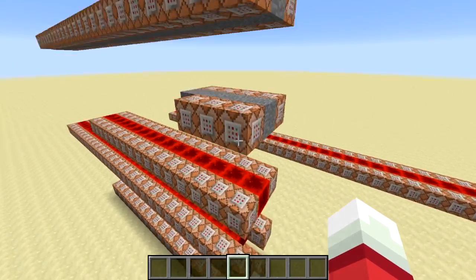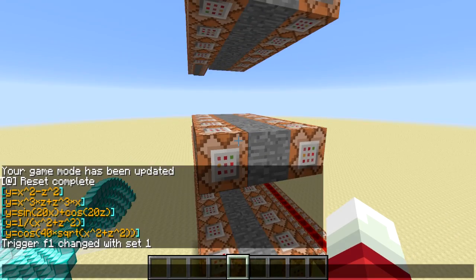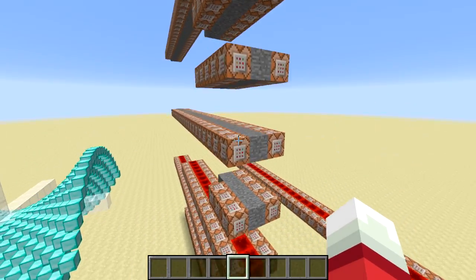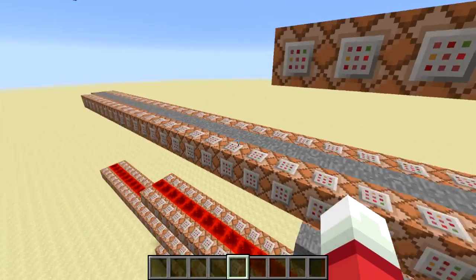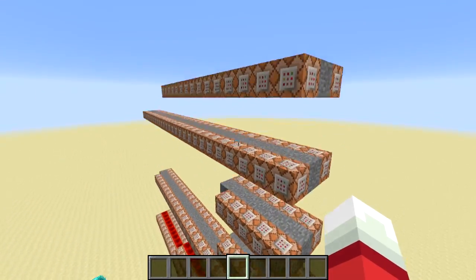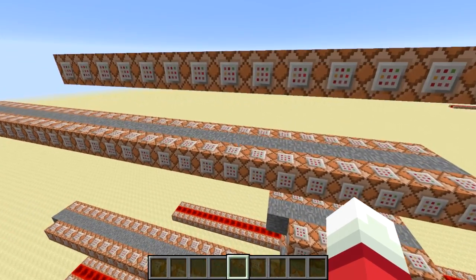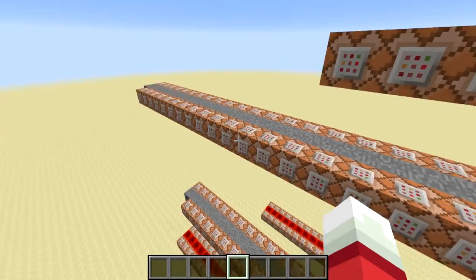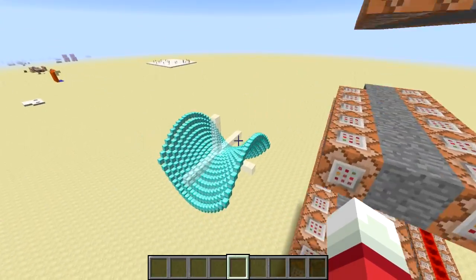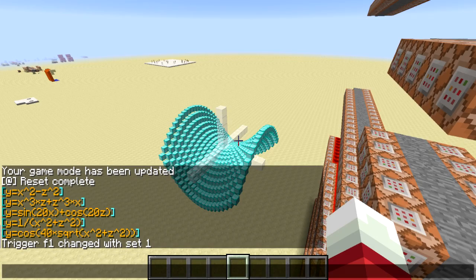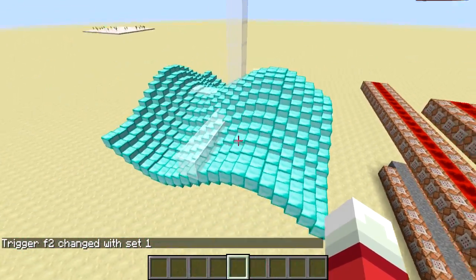Each of these is a function: this is the first function which is x squared minus z squared, the second is x cubed, and this one is sine(20x) plus cosine(20z). I actually have an approximation of sine and cosine built into these command blocks. Similarly, this one up here is cosine(40) times the square root of x squared plus z squared - there's an approximation for square root and also cosine built into this one. I looked up some approximations online and they work pretty well - the fact that this curve is so smooth and appears to be very regular means the approximations are quite good.